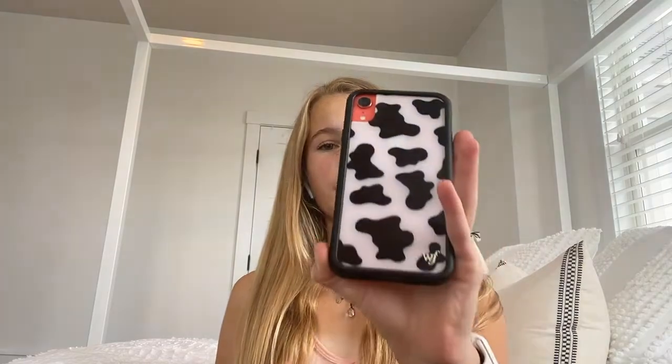Hey guys, I'm Lake and today I'm going to be showing you what's on my iPhone and how you can get your phone to look like this too. I have the iPhone XR in the coral color and then I have this really cute wildflower cow print case on it.